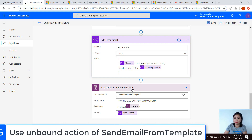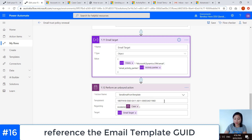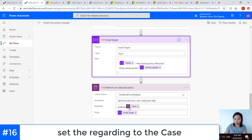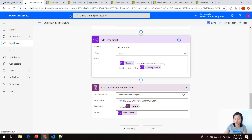In the final step — the unbound action — similar to my last WTF episode but this time we are using the send email from template. I'm referencing the template ID that I want to use, setting the regarding of the email to the case, and then the target is my JSON payload that we have formed.